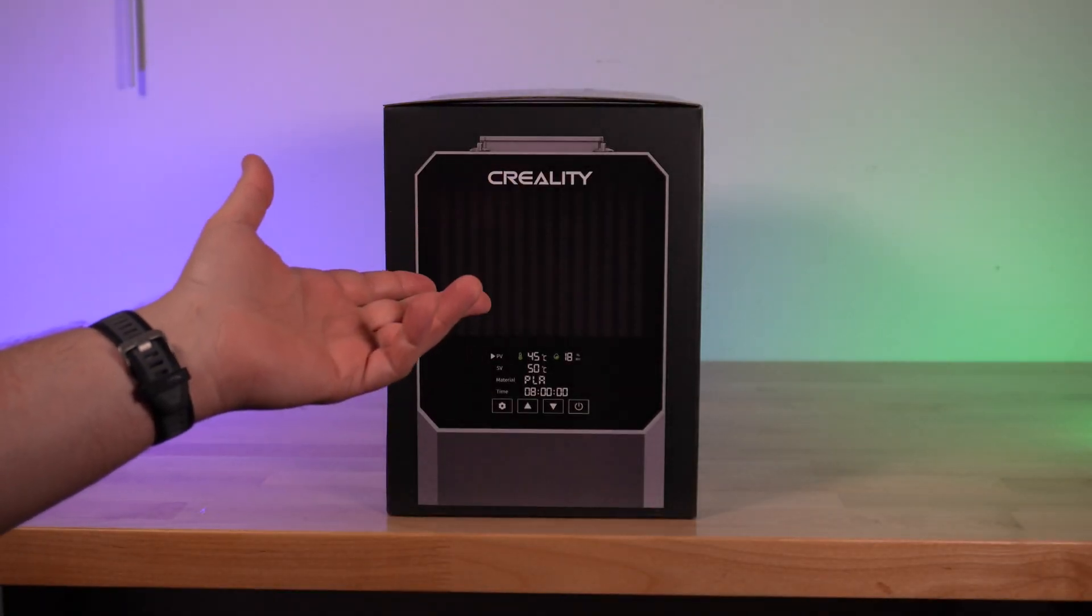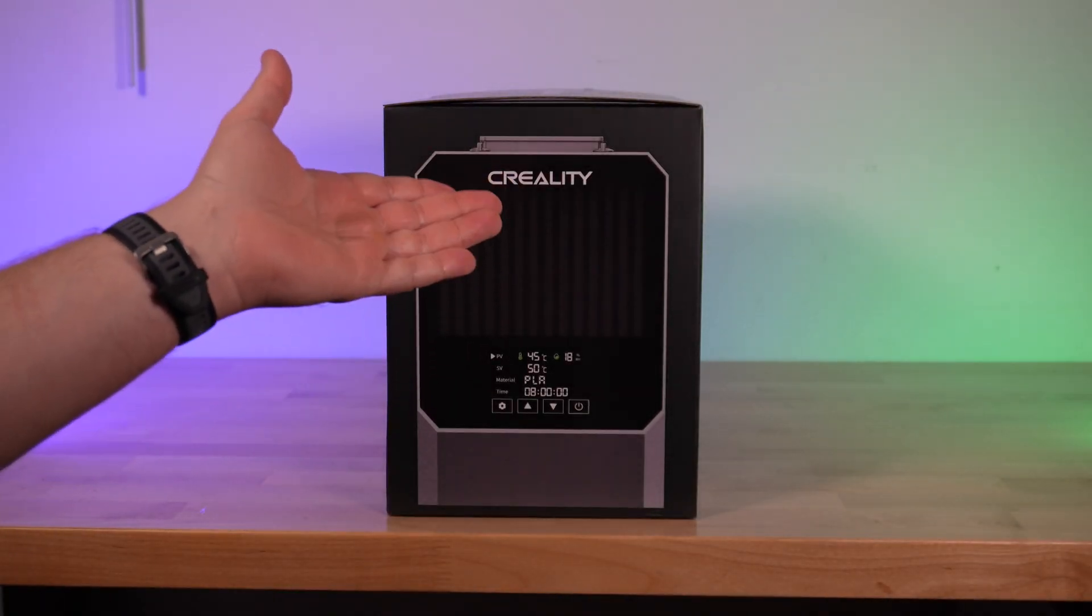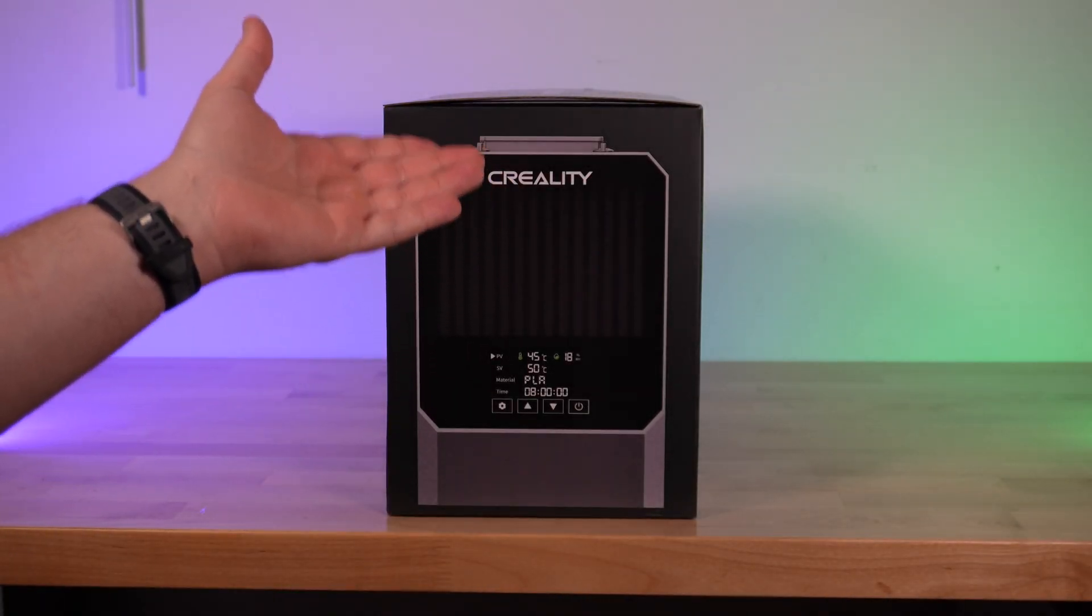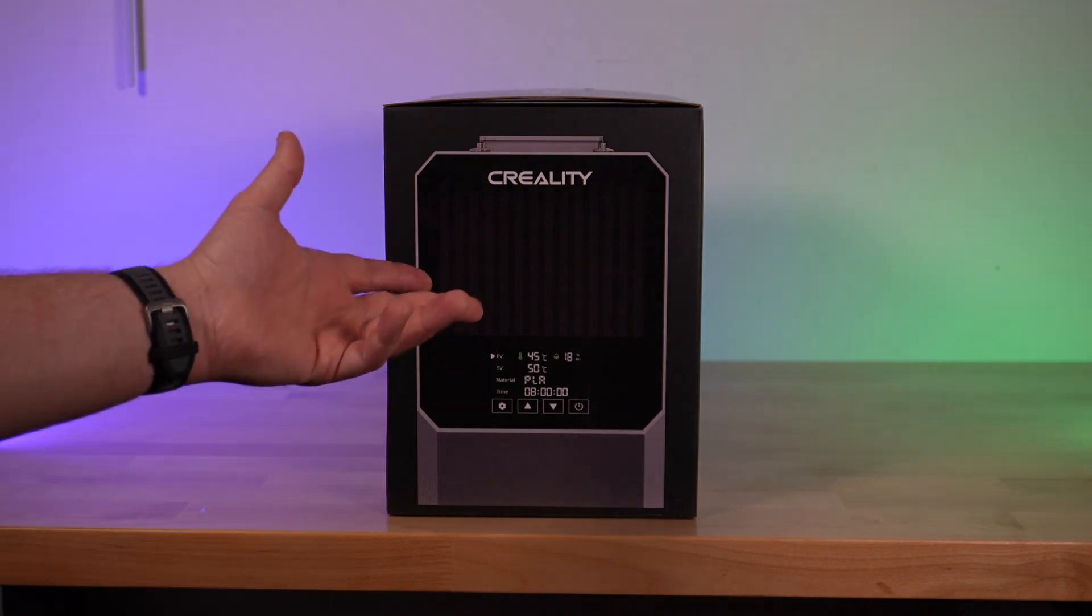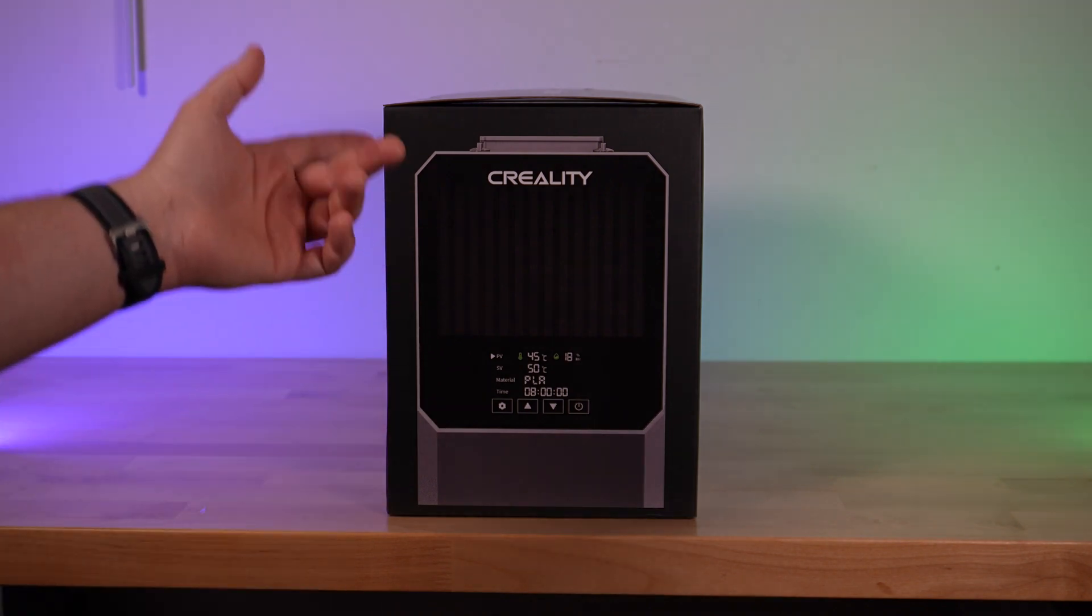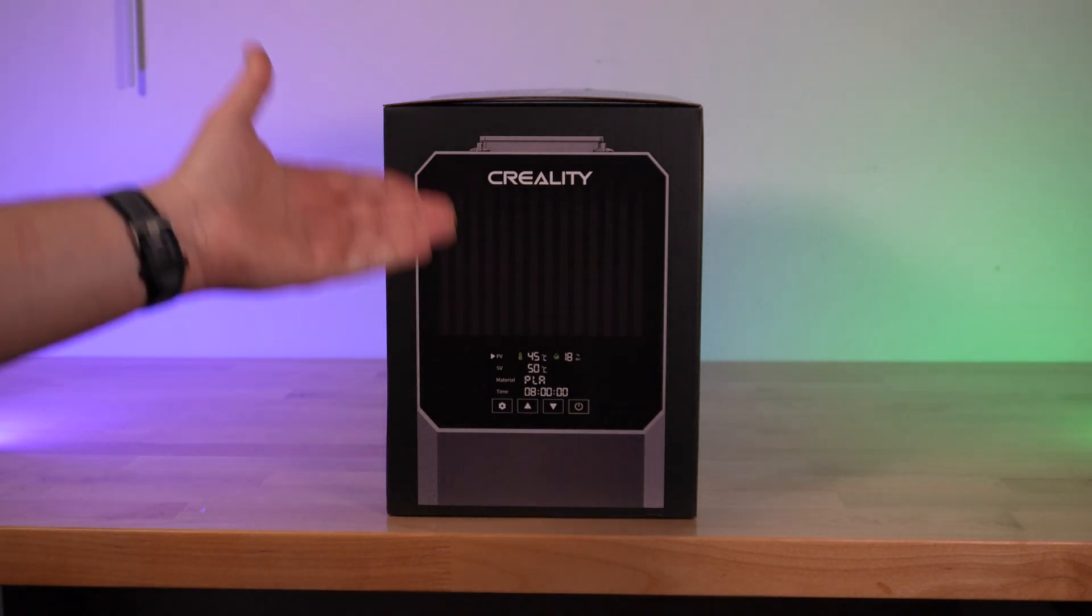Hannah over at UPy asked if I could do an unboxing and review of Creality's latest filament dryer solution. This is the new Creality SpacePy dual spool filament dryer.